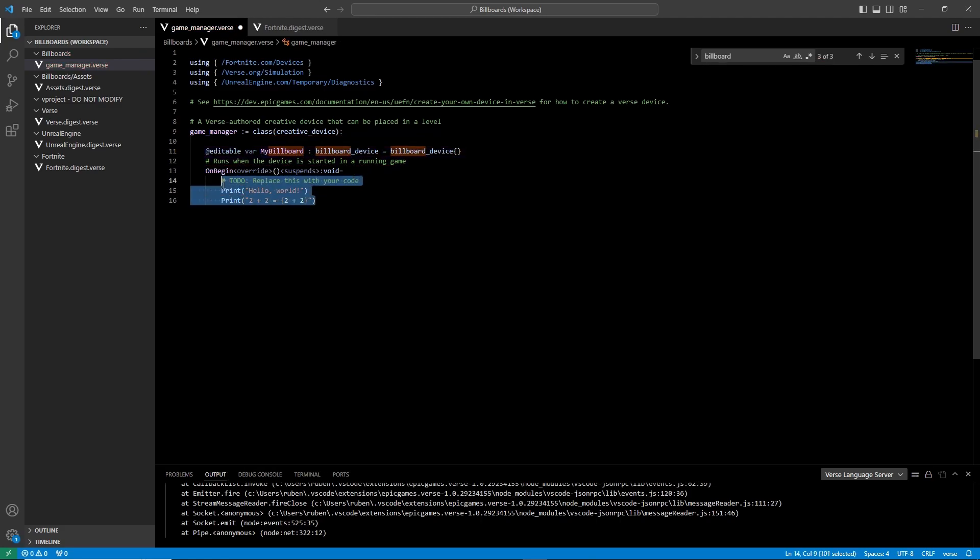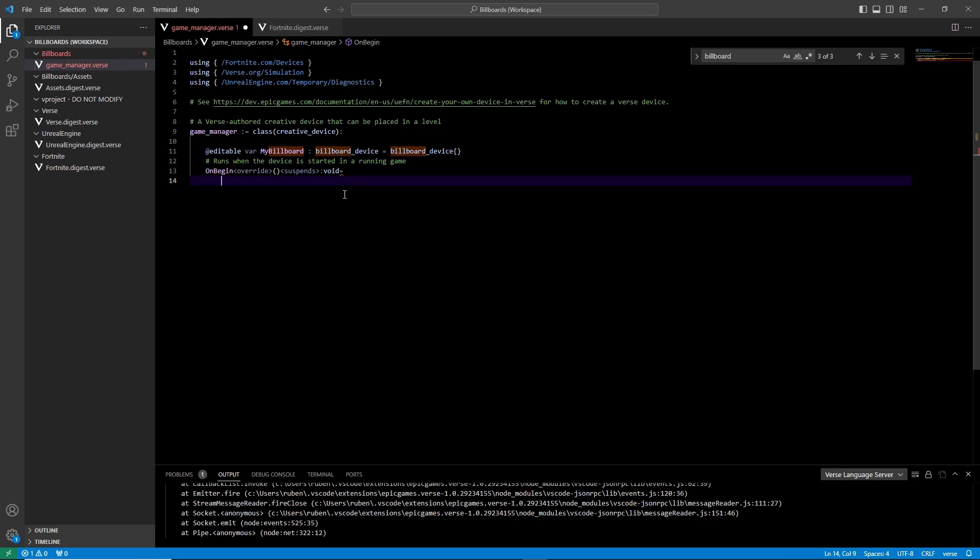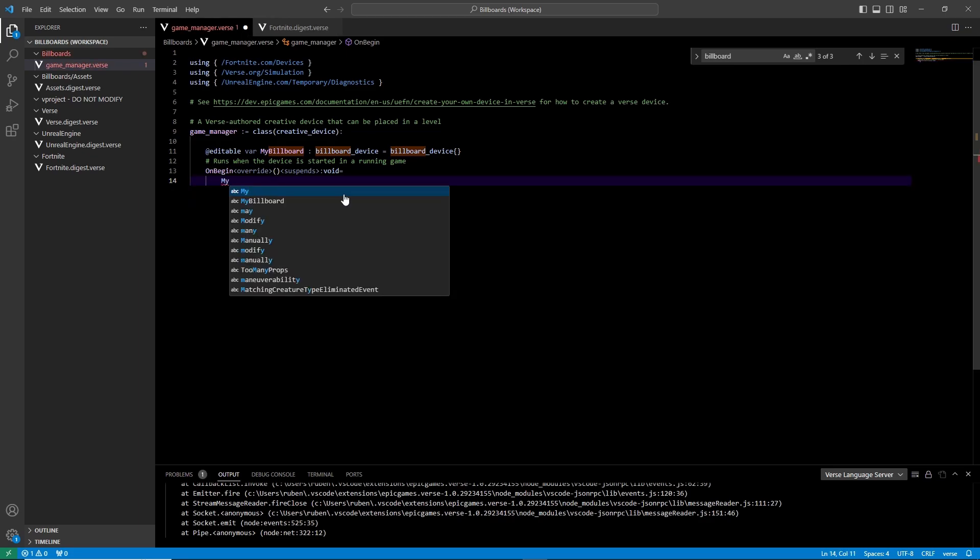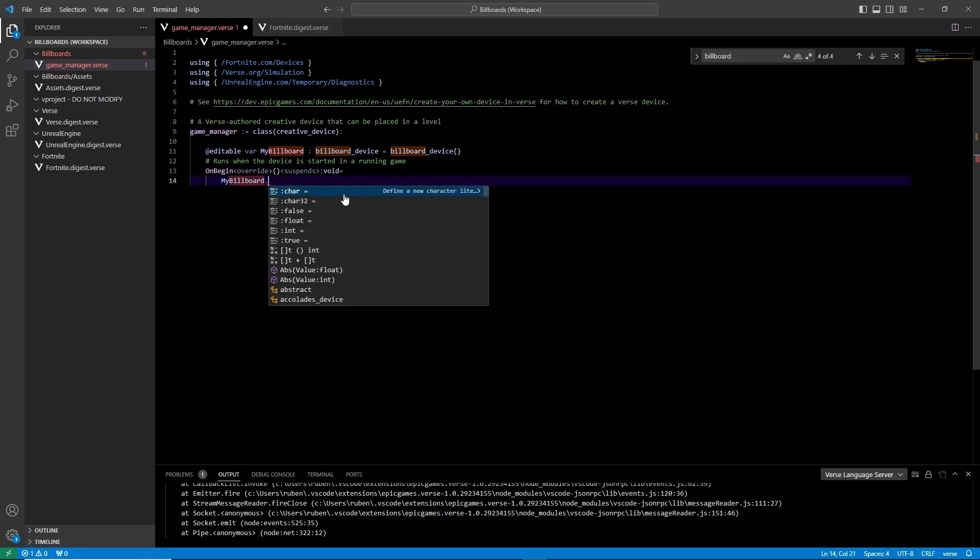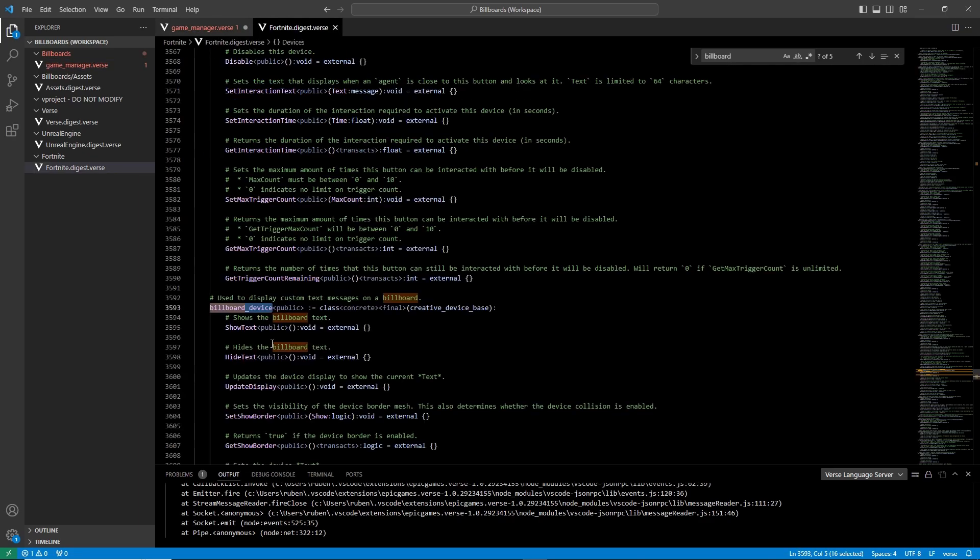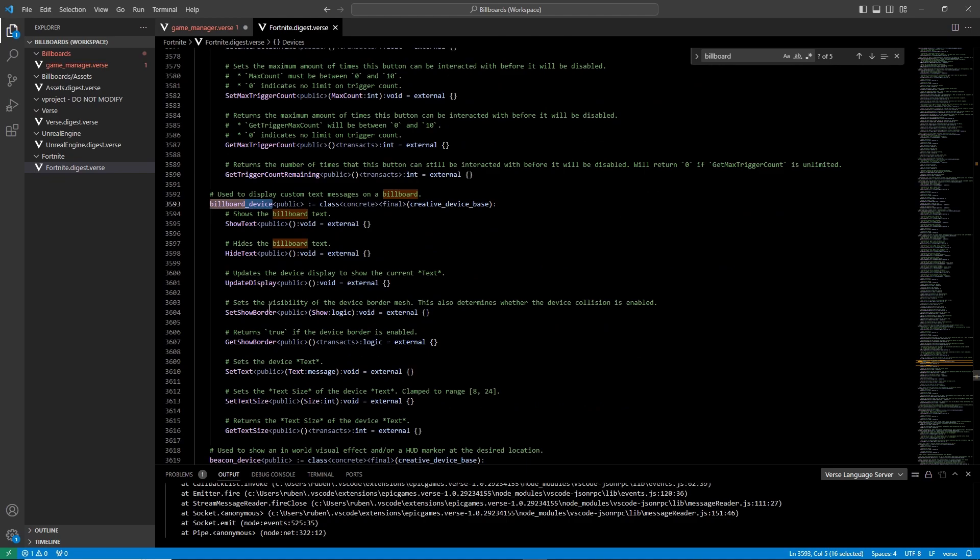Below on begin is the code that runs when you start the game. Here call your variable followed by a period and its function to set text. Go back to the fortnite digest verse file to find the function's name in case you don't know it.